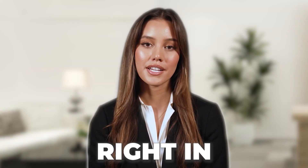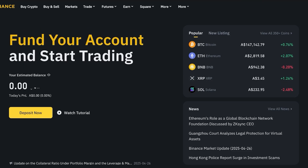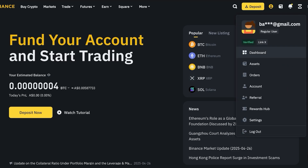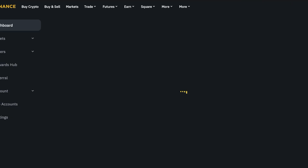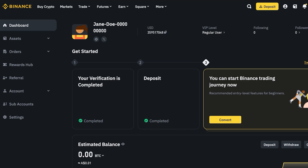Before you can dive into grid trading, you need to create your Binance account by heading over to Binance.com. Once you create your account, you need to complete identity verification — go into your profile and complete your verification, because unless you do, you are not able to execute trades on Binance.